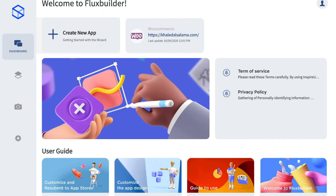But we usually try on our testing domain first, then we change to the real domain. So we get many emails asking us about how to activate a purchase code for a real domain because they have already tried it on the testing website.